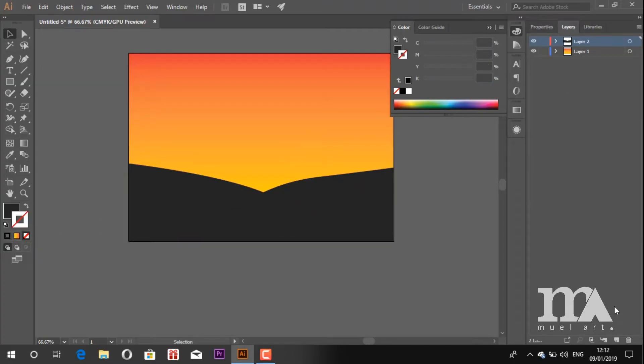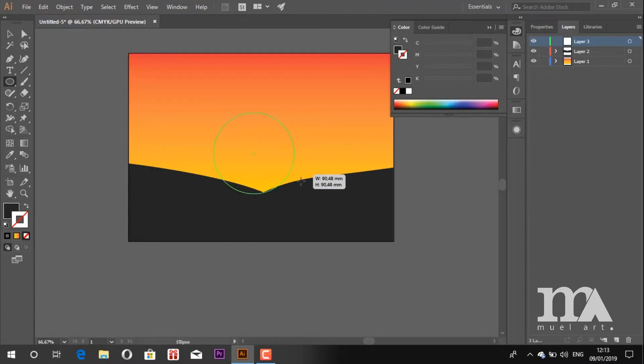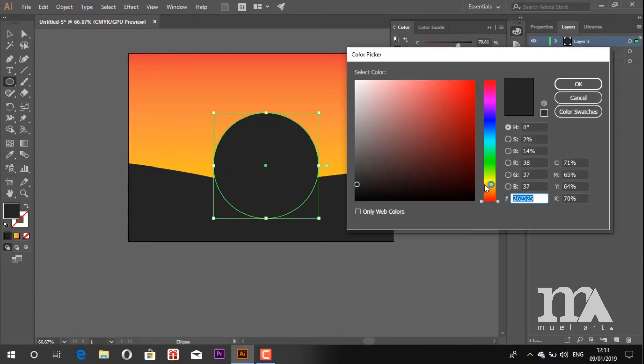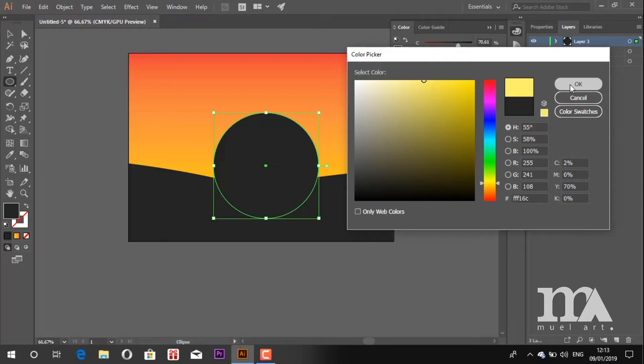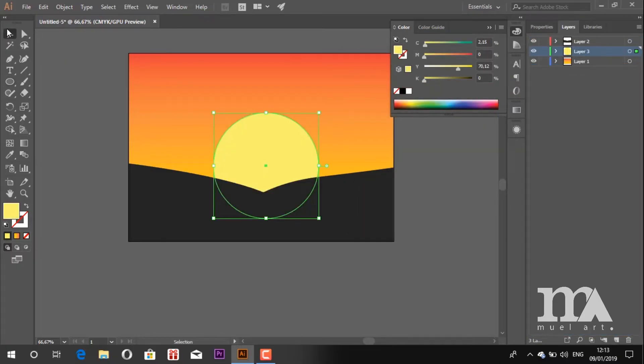Now we create another layer. In this layer, we will draw the sunset using the ellipse tool. Press Shift to make a perfect circle. Change the color as you want. Now drag the sunset layer below the ground layer.